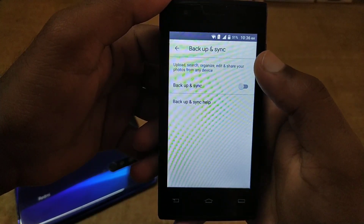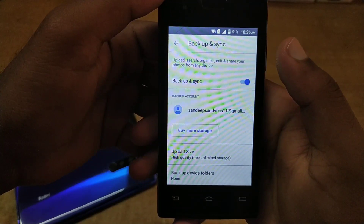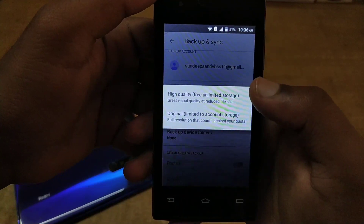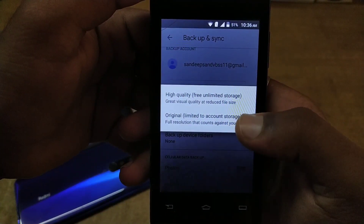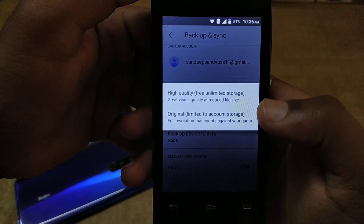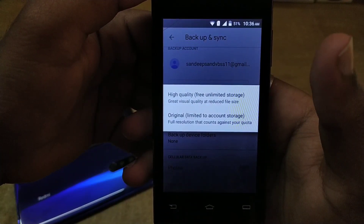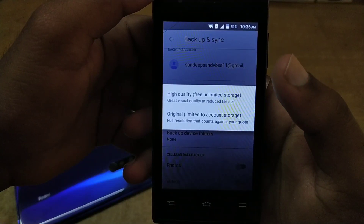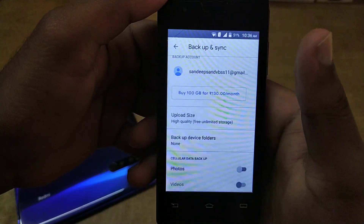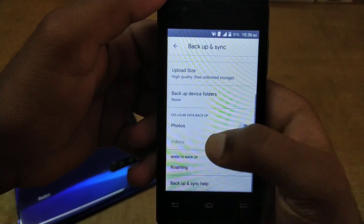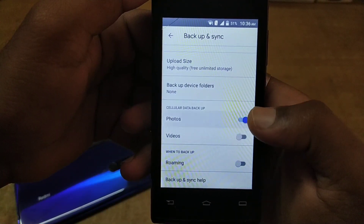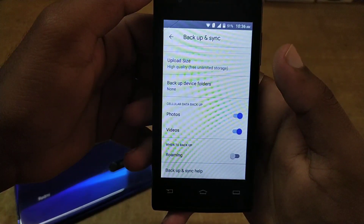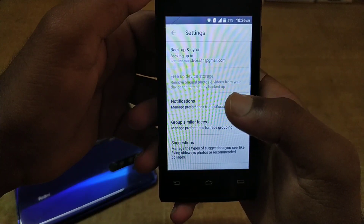Go to Backup and Sync and enable it. Then click on upload size and select the quality. Select the free unlimited storage option — this gives you free unlimited storage for photos and videos using high quality.